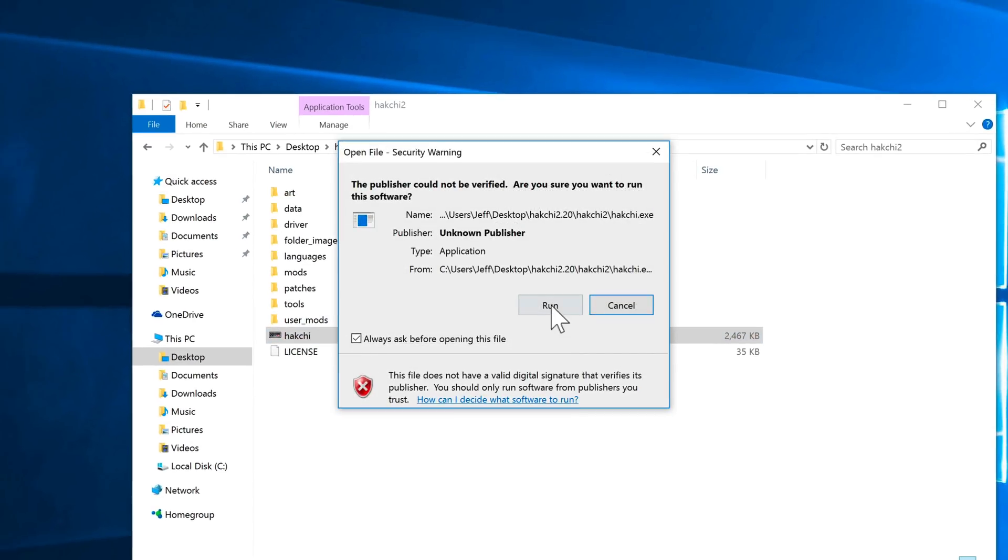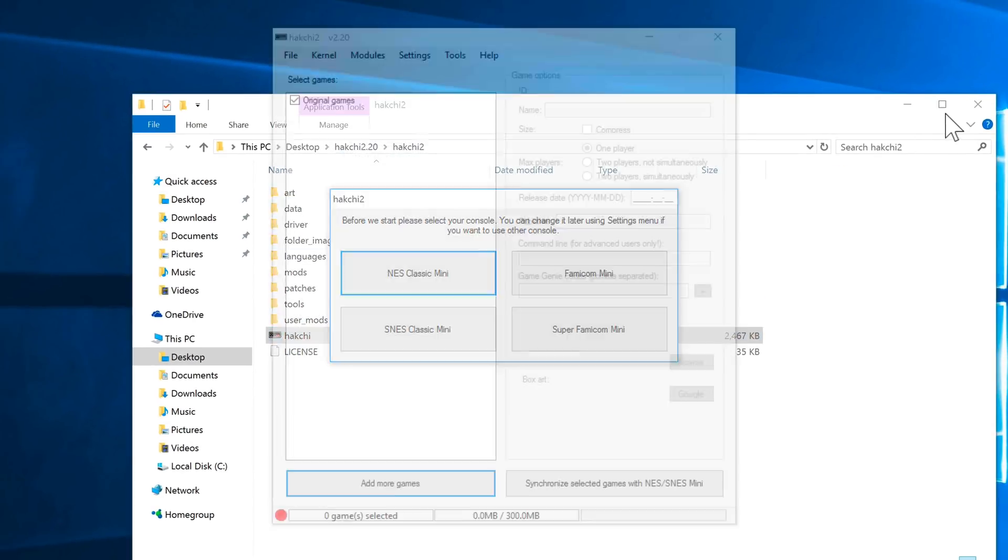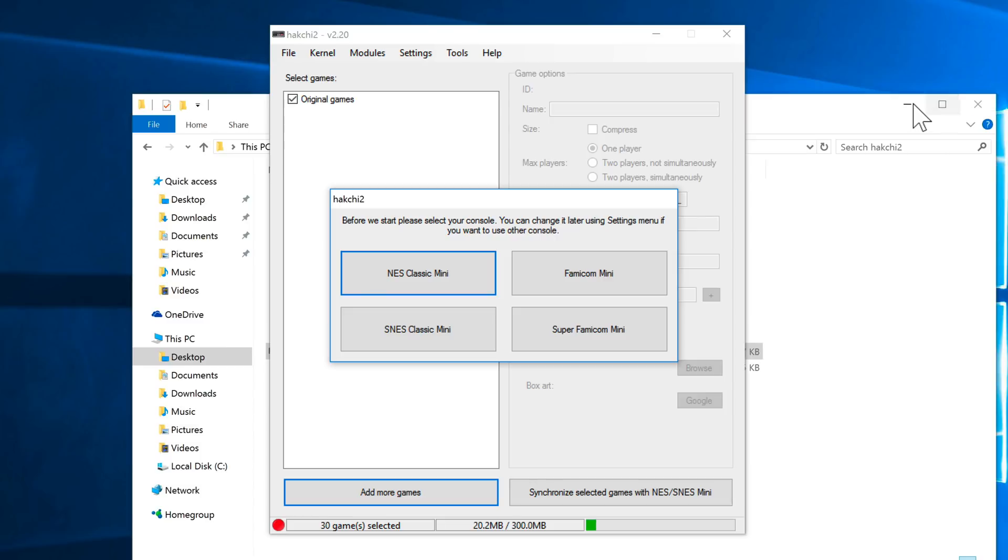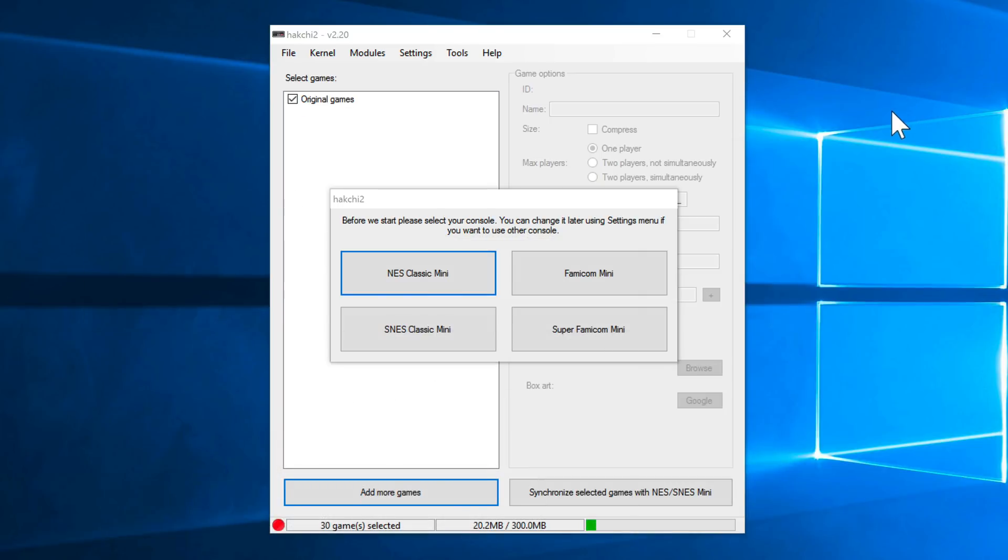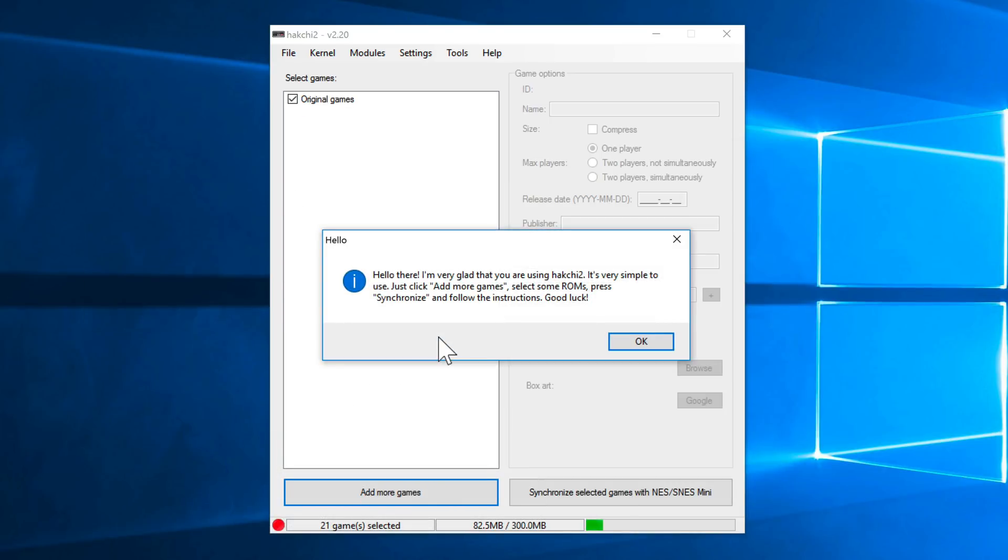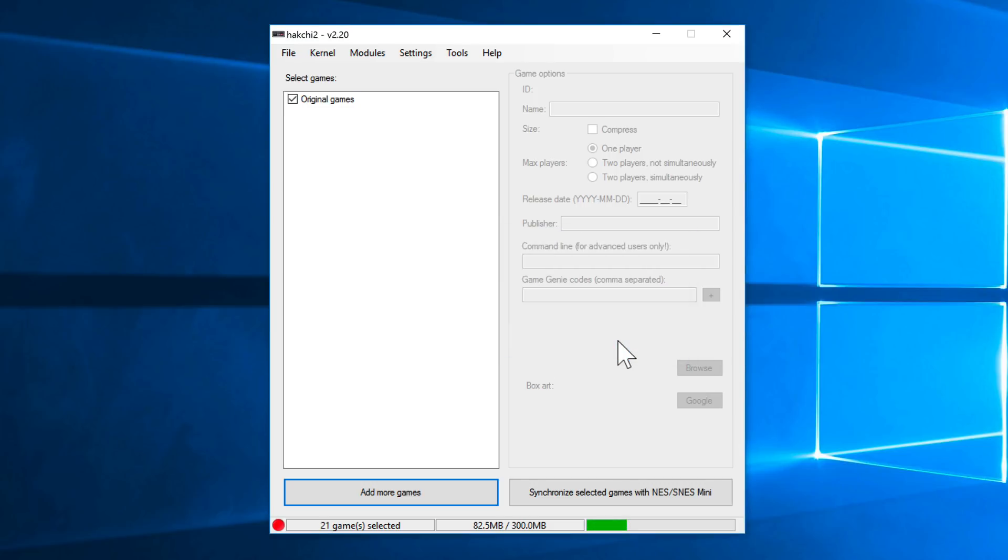Just double-click on that, select run, and then select SNES Classic Mini, and then click OK. Okay, so here's the most important part. Go ahead and connect your SNES Classic Edition to your computer using the USB cable, and keep the HDMI cable connected to your television. That's not a requirement, but it just helps to visualize how things are going.